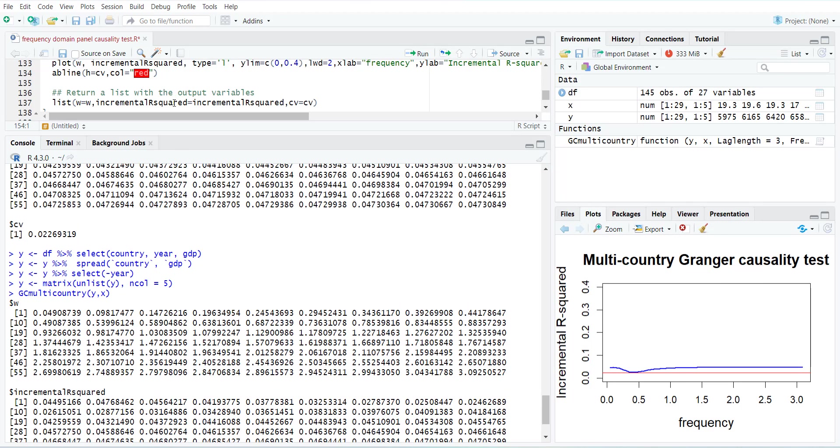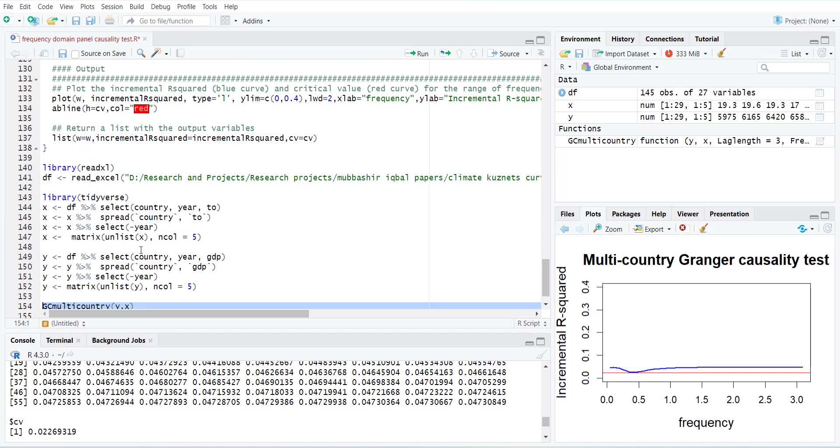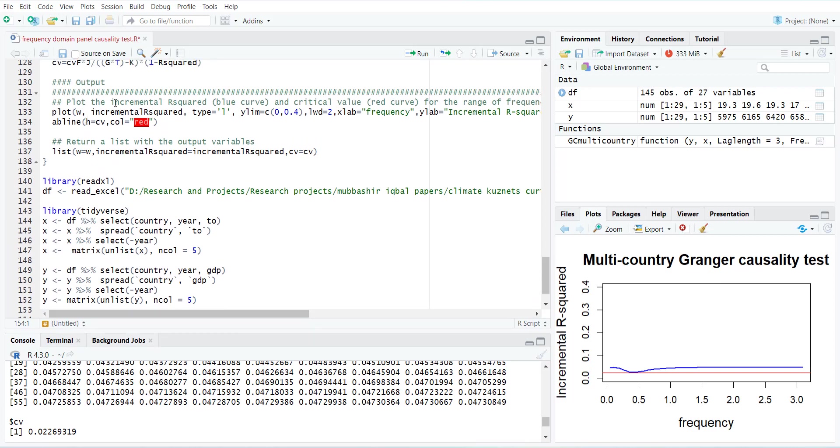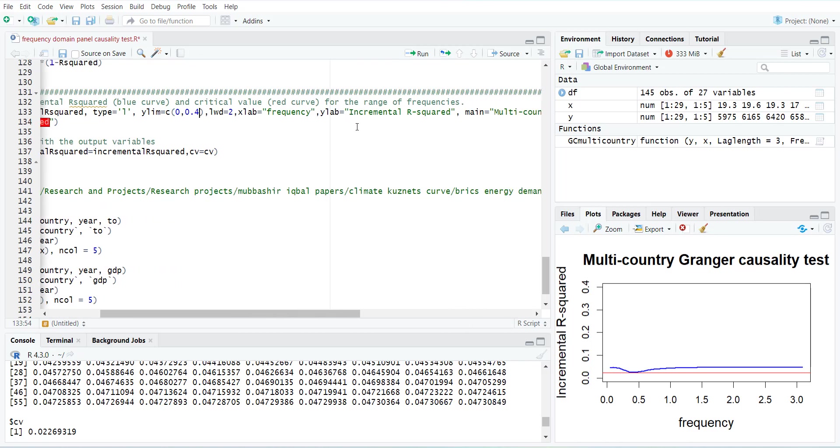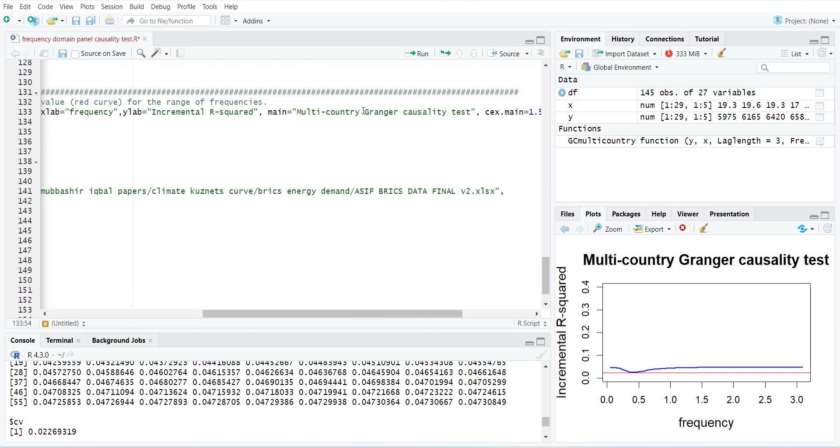And in this plot command, you can change some details. Like you can notice that the critical value is very low, so you can reduce the upper limit. And then you can add some details on the multi-country. You can say BRICS Granger causality test.